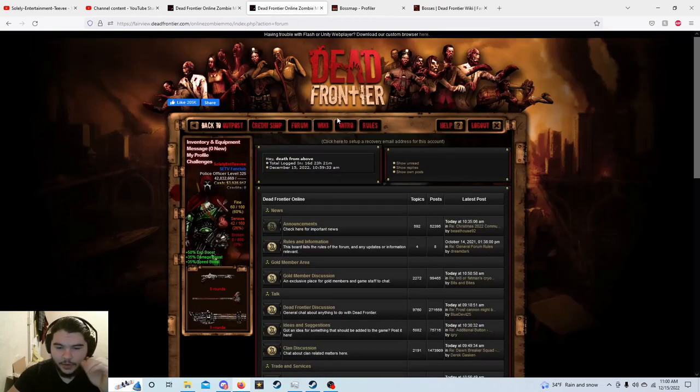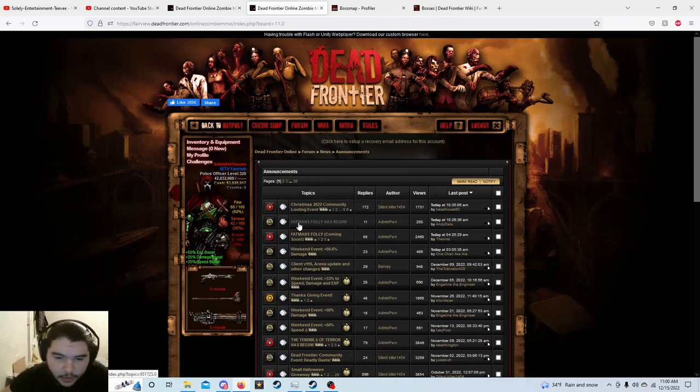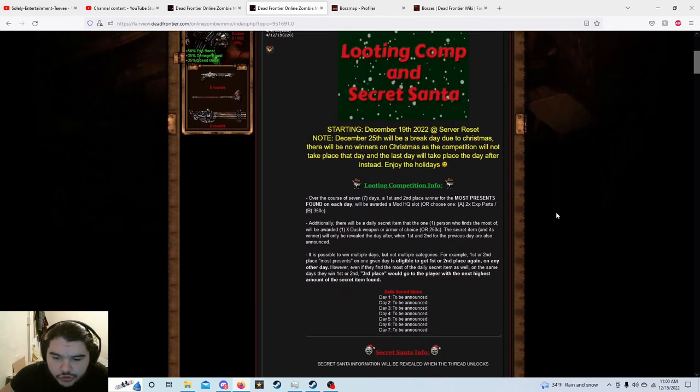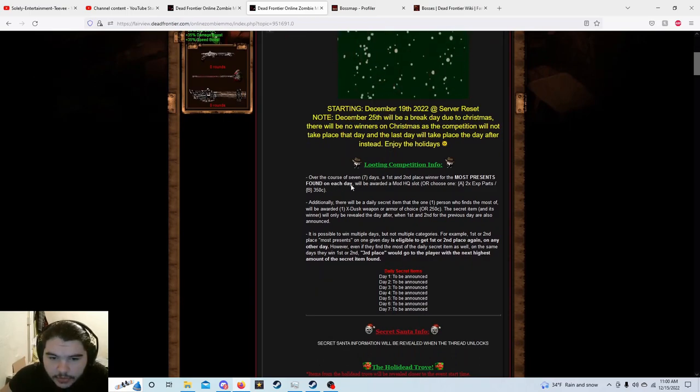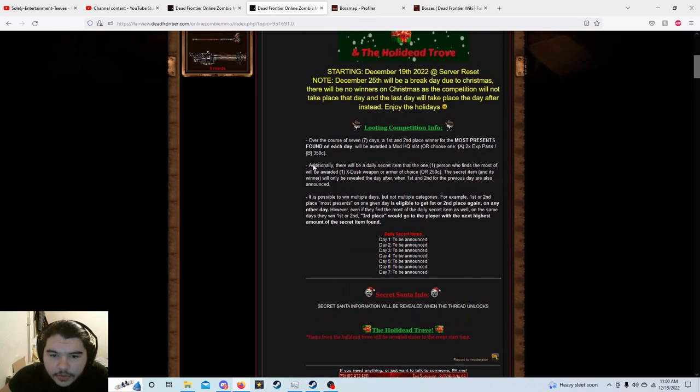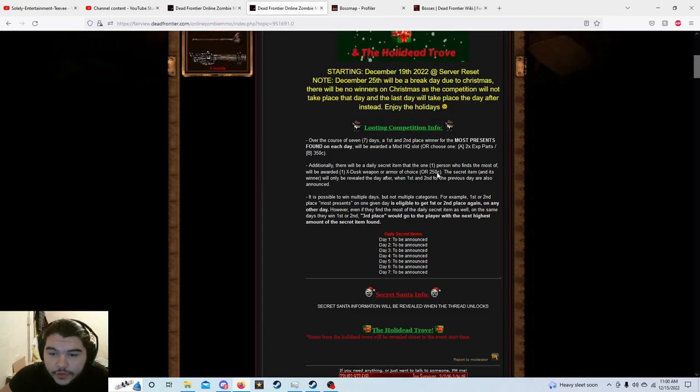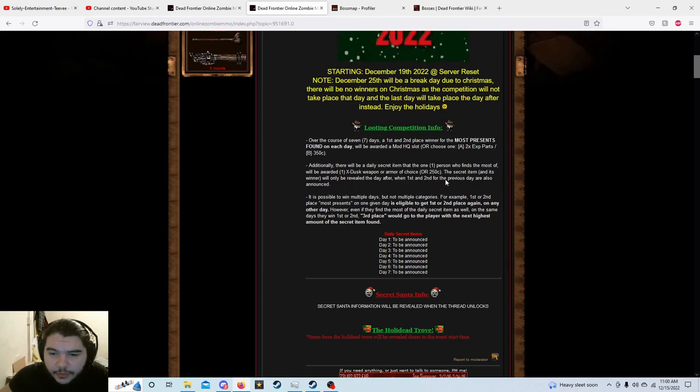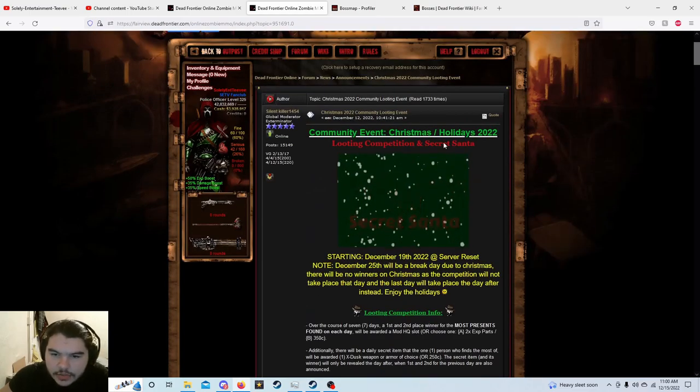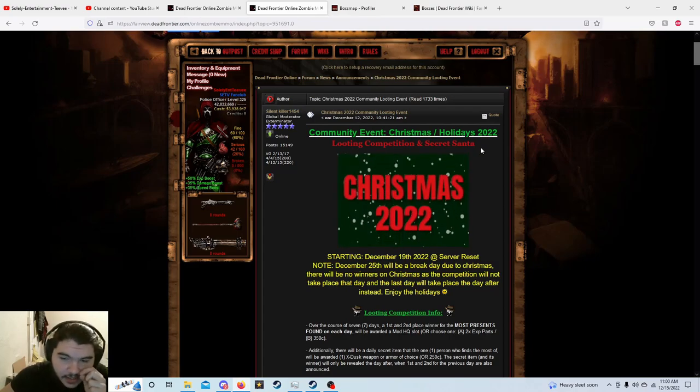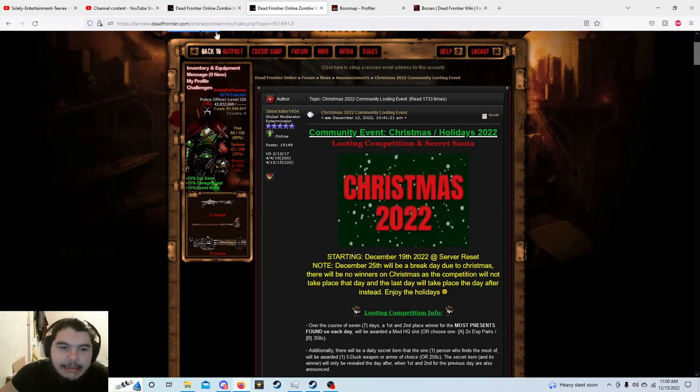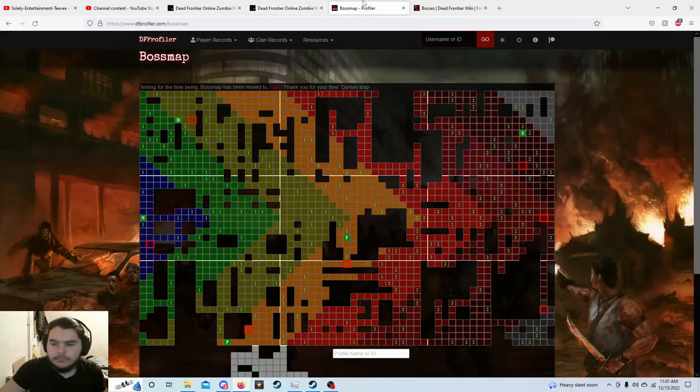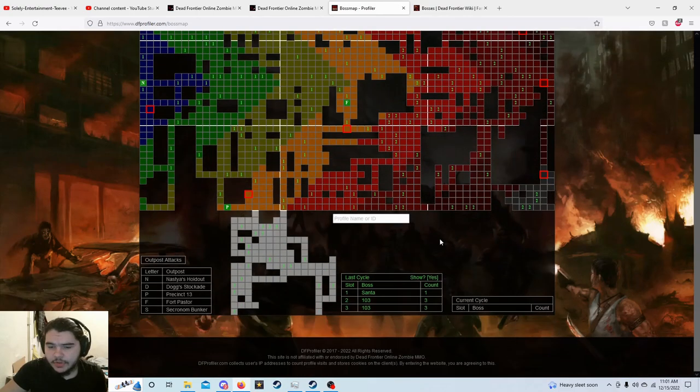I say quick overview but you guys know I like to talk so it's probably already 15 minutes long. Let's see if this has any information on the seven days of the first and the second place one of the most persons on each day, blah blah blah, two x parts, 350 credits. Additionally there will be a daily secret item that another one person defines the most of them will be rewarded x dust weapon, oh shit, or armor of choice, damn. The secret item will only be revealed the day after when the first and second for the previous day are also announced. Interesting, looting competition and secret santa. Interesting, saint nicholas.